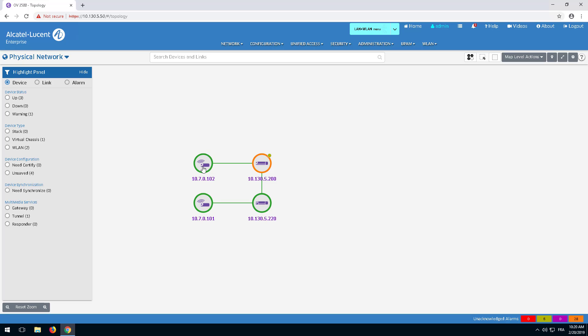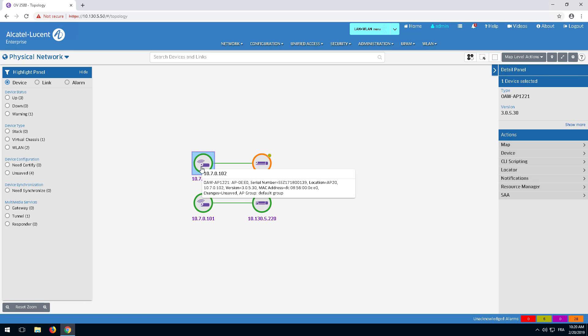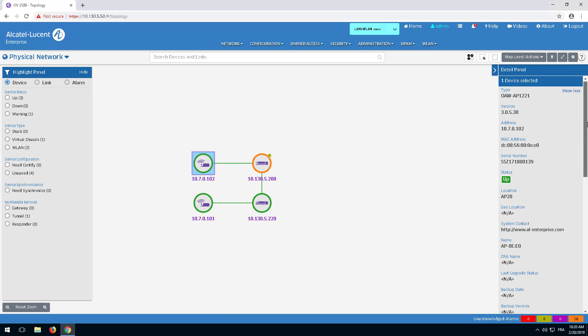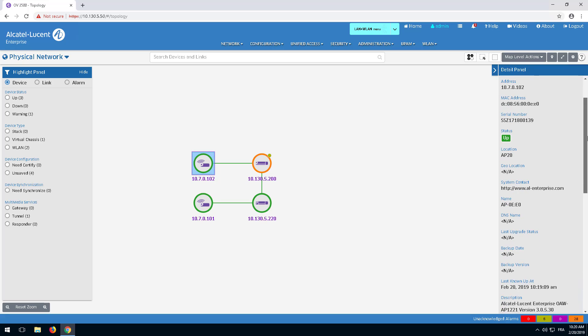The detail panel on the right provides the IP and MAC address, the firmware version in use, the AP group assigned, and the licenses used by the AP.